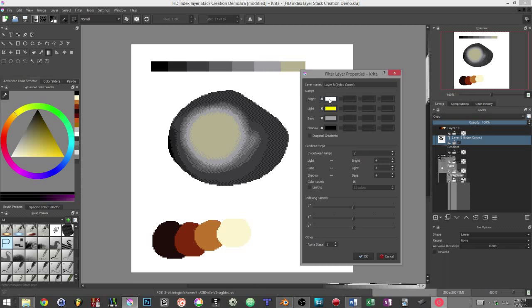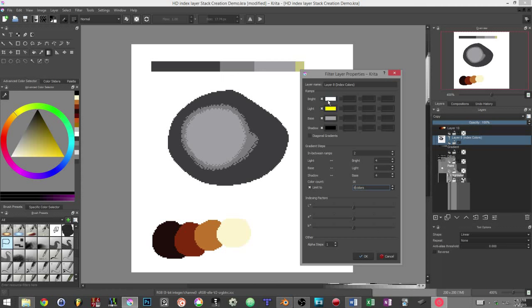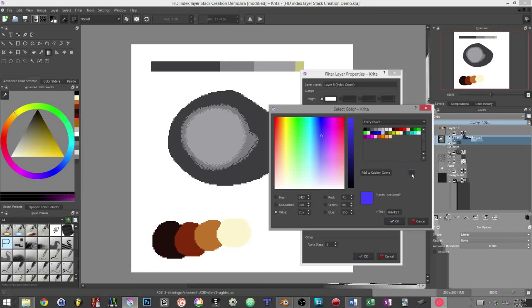By default, it will use a gradient of 16 colors based on the 4 swatches that we can see in the ramps category. If we look down, a checkbox allows us to precisely control the amount of colors we get.